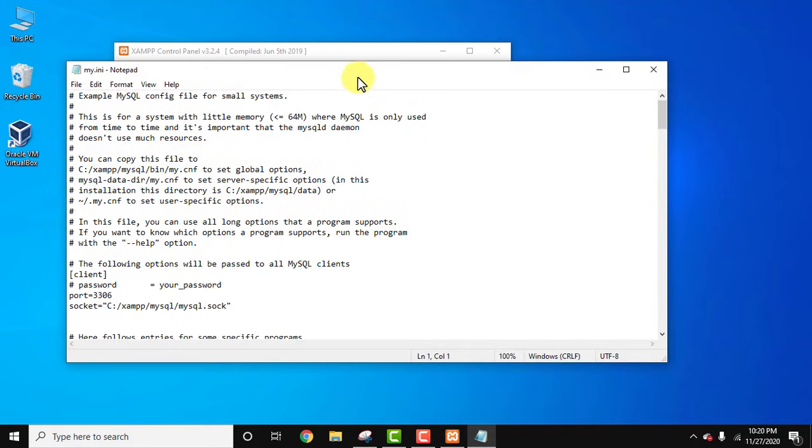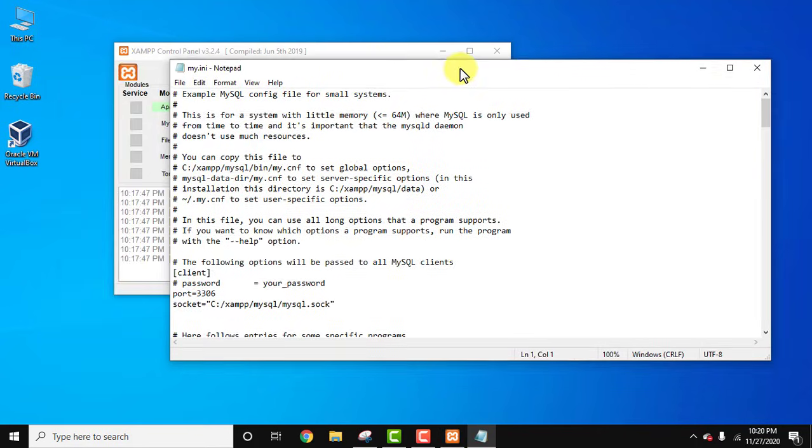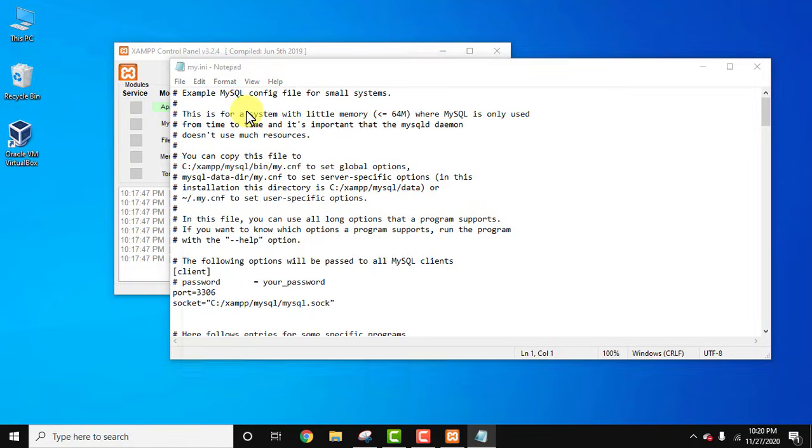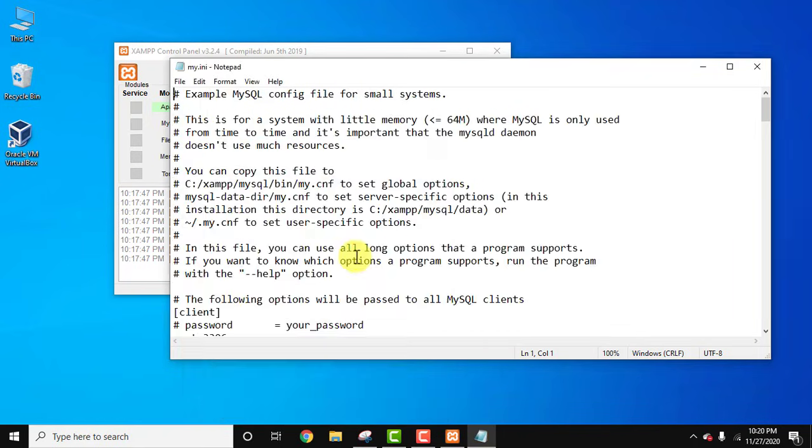Now the INI is visible. We can increase the font here. Go to format, click on font. Let's change it to 14. Okay. Now this looks fine.